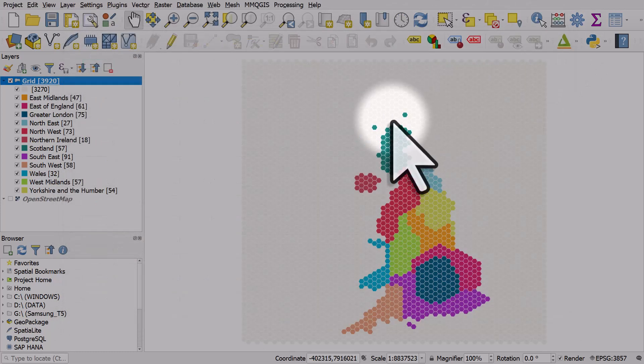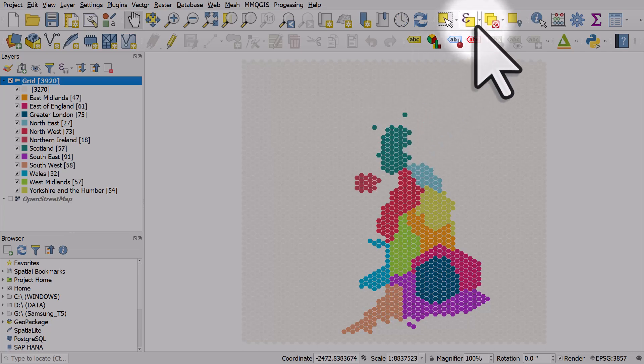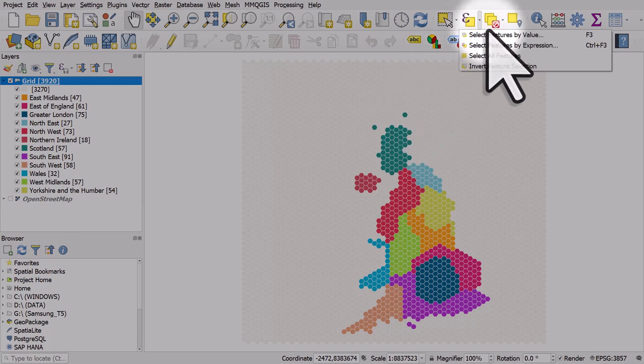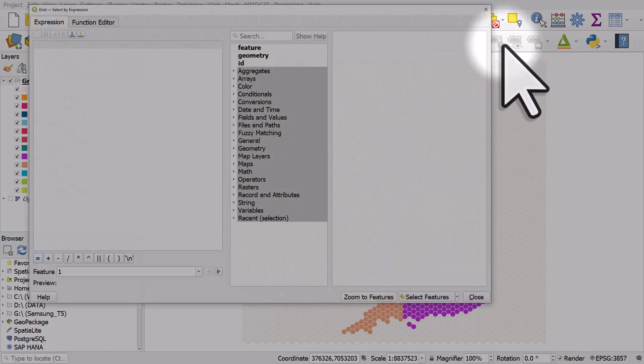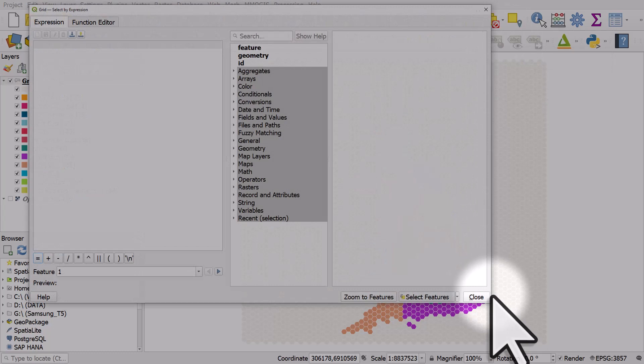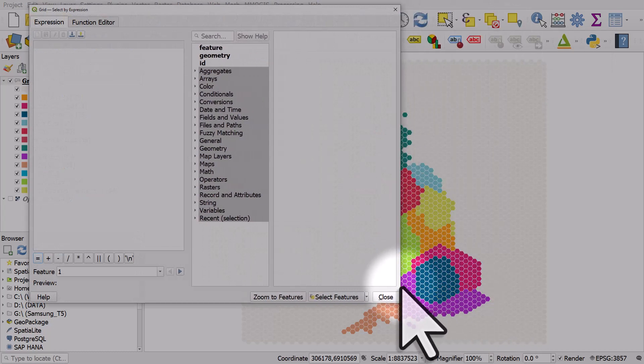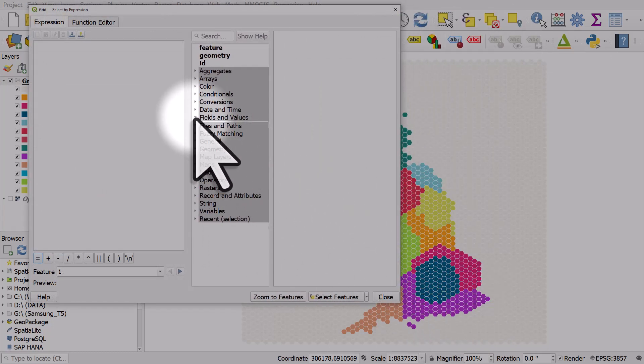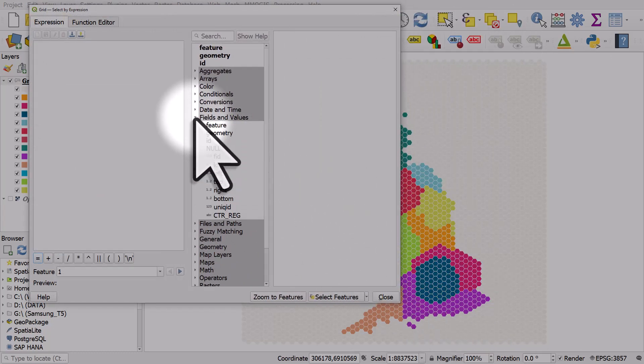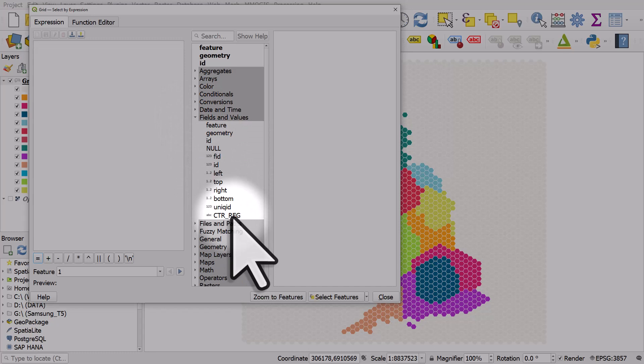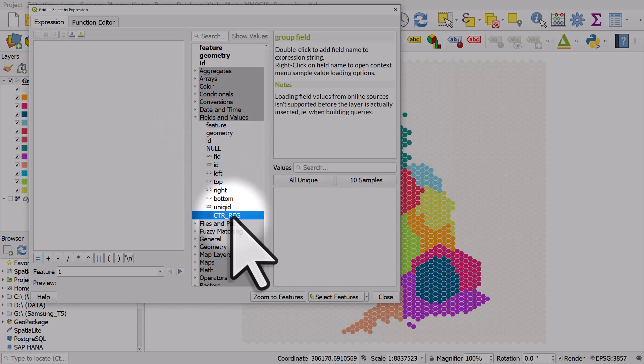If I want to select null values, how do I do it? Let me click on the select features by expression button. If I go to fields and values, and I double click the column with the nulls in it,